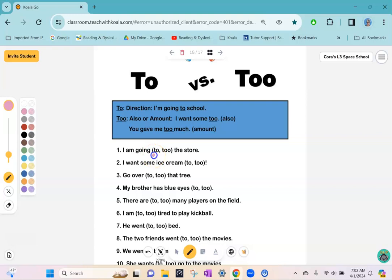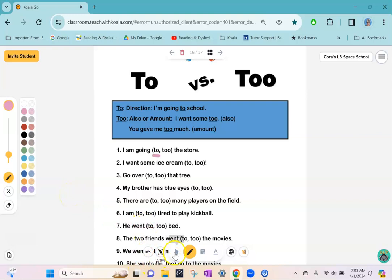You can work through your worksheet page like that. If they want to undo, hit the little undo button, or they can use the eraser.